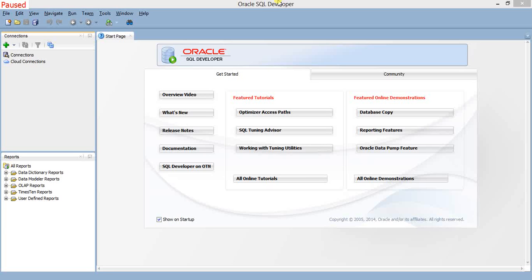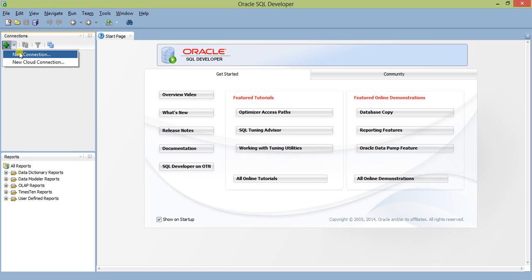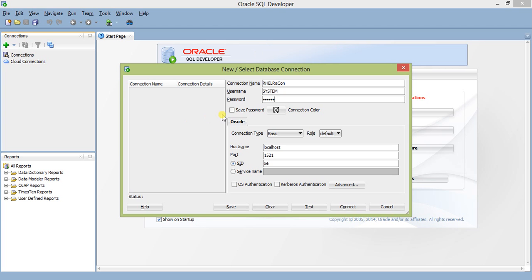Let's first make a connection. Click on the plus sign. In this interface, I'm giving the name as 'rhl oracle or account.' Username is system, password is also system in lowercase because 12c is case sensitive regarding username and password. You can save the password so you don't have to provide it next time.